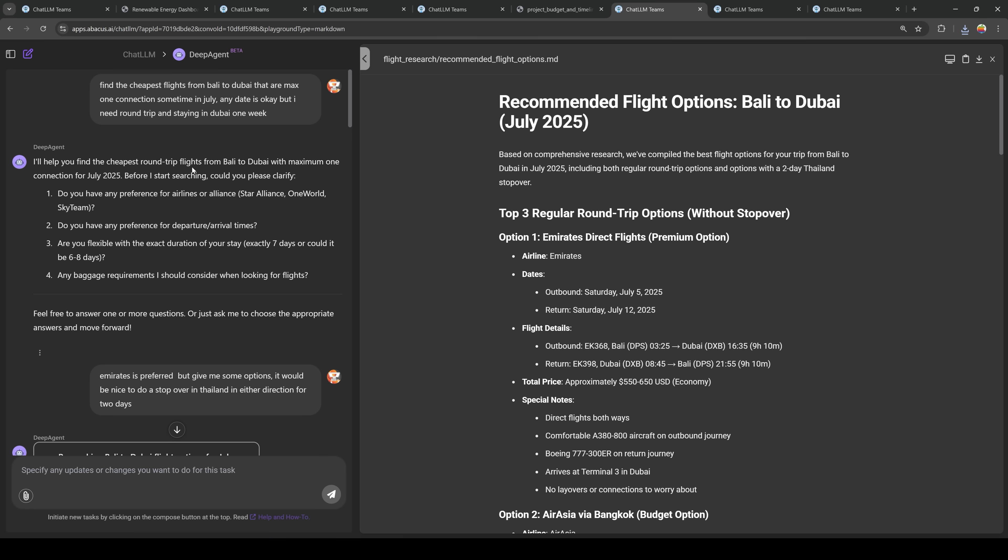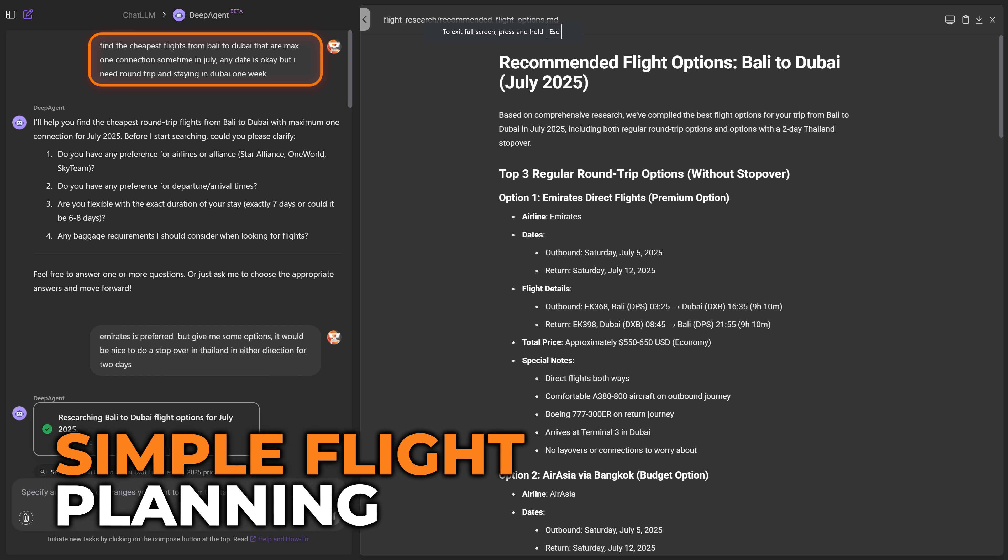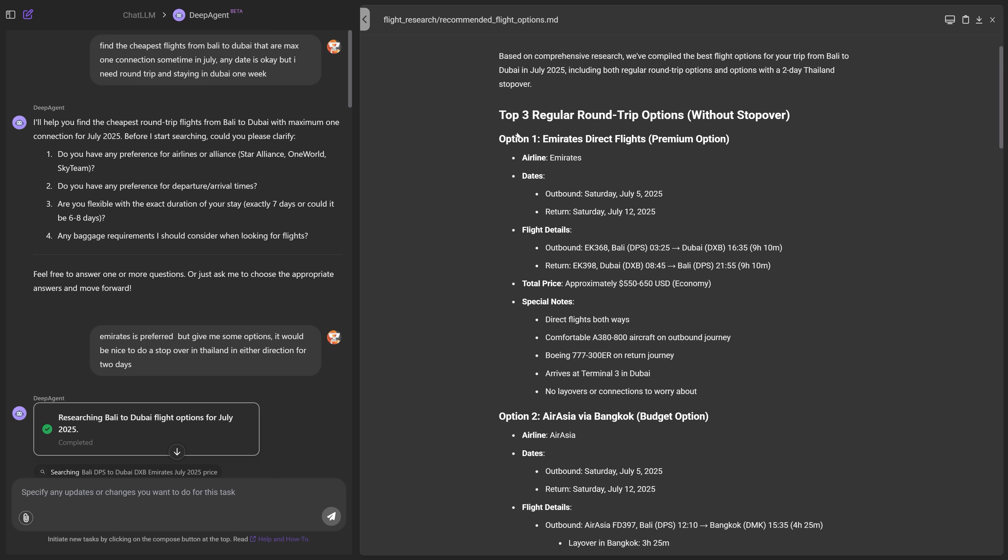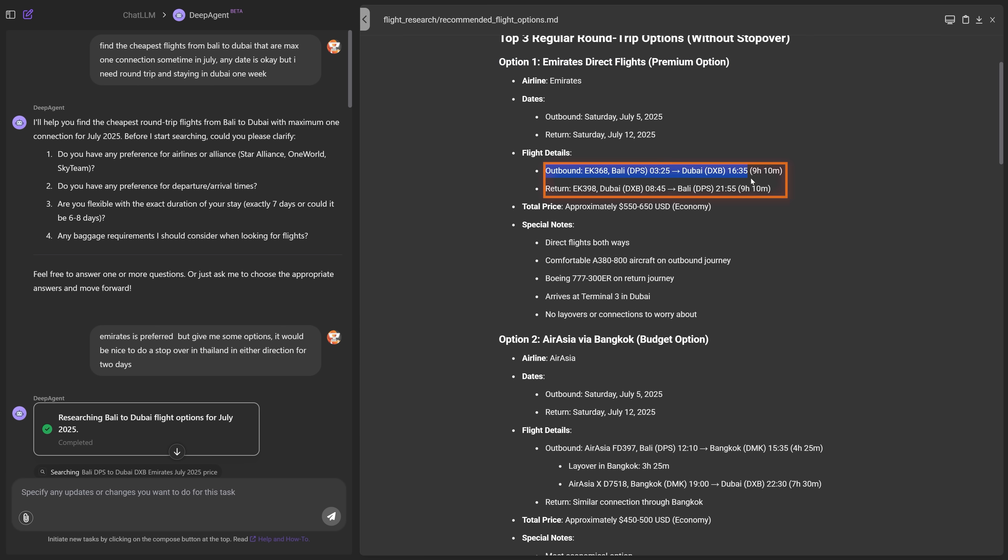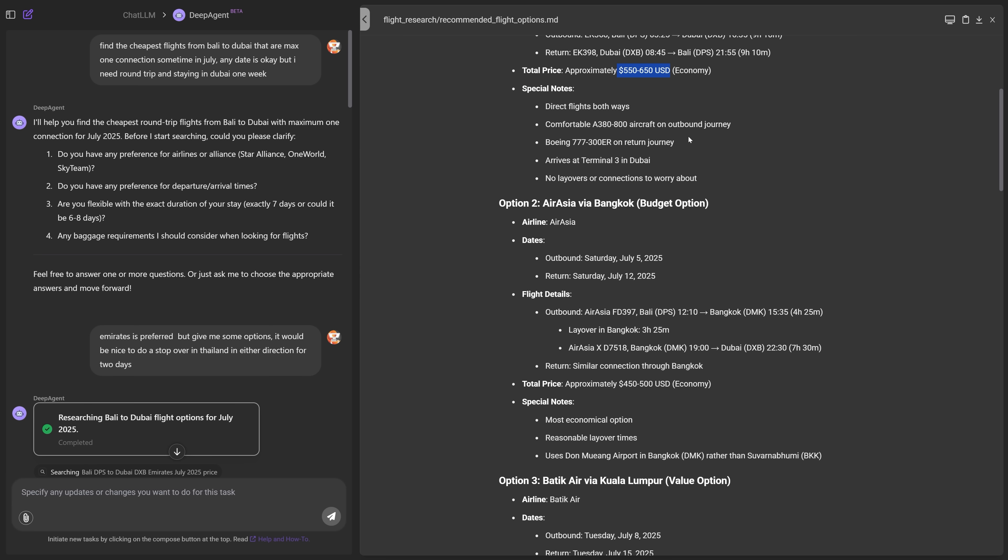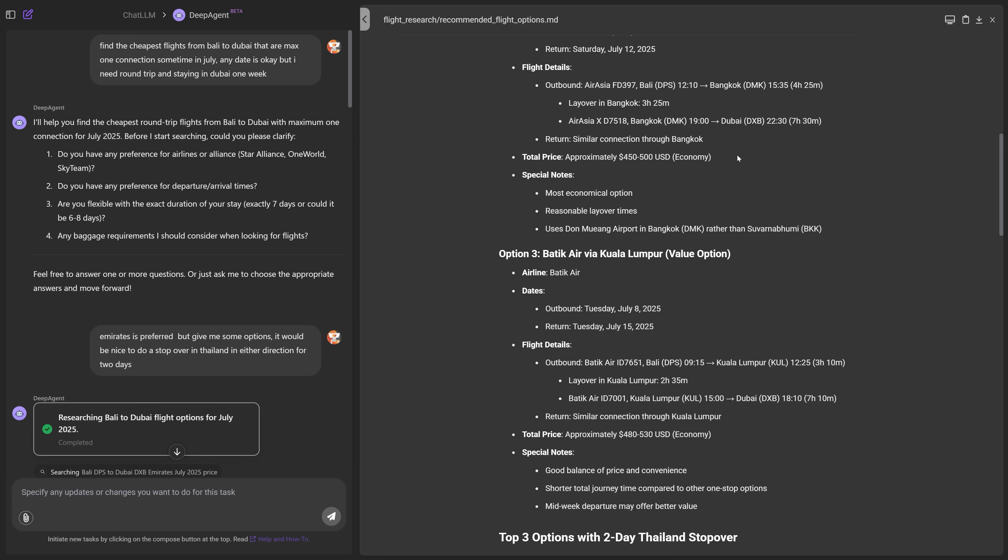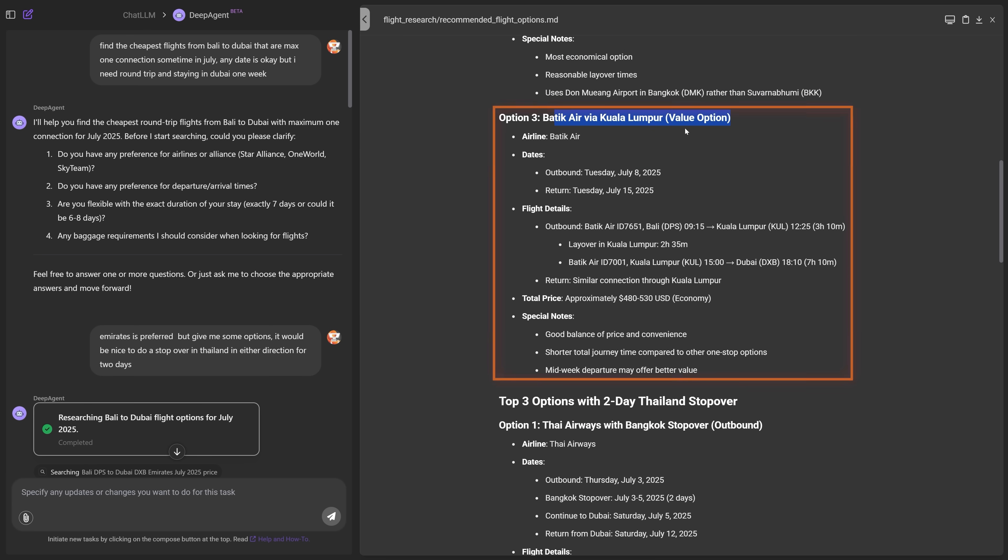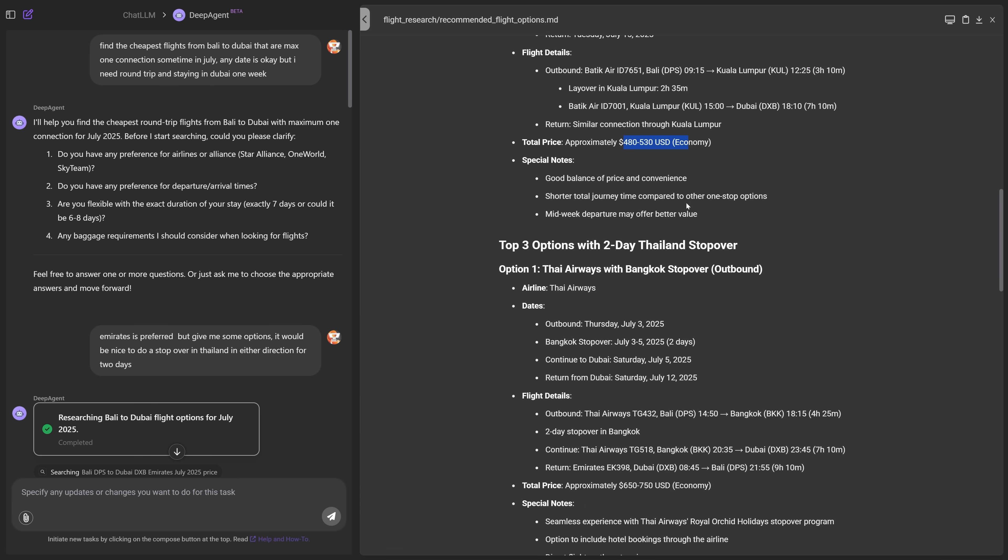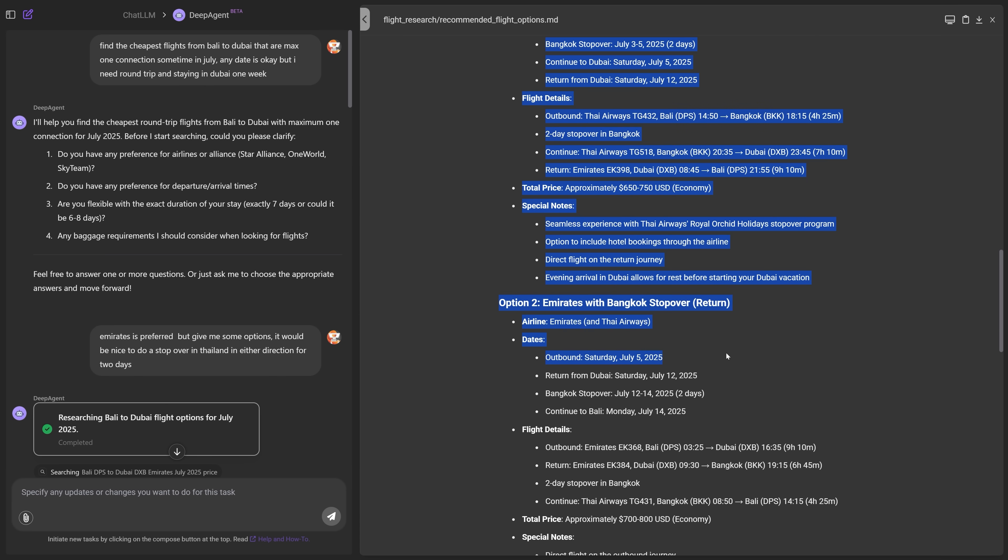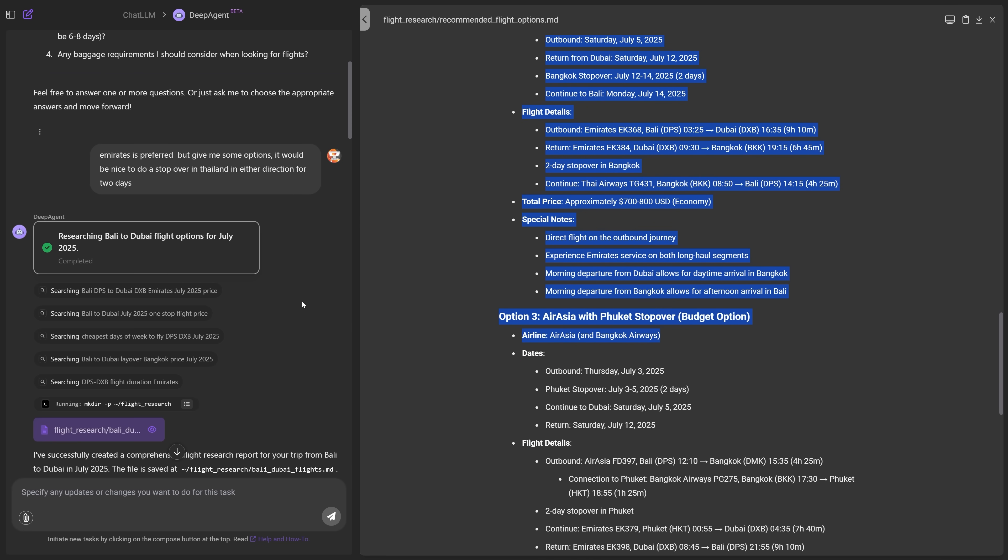So I asked it, Hey, like, you know, find the cheapest round trip flights from Bali to Dubai anytime in July, because I might need to come back to UAE then. Cause I am going to be in Bali for like two months. So this one here was relatively fast and you can see that it found the dates. We have Emirates direct flights. It gives me the price 550 to 650 USD. That's surprisingly cheap. We have an Air Asia one here, 450 to 500 USD Batik Air via KL. This is the value option. Okay. A little bit cheaper. And then it gives me all of the options.